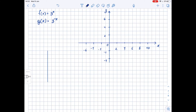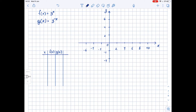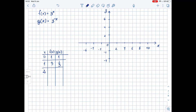We will have the value of x, the value of f(x), and g(x). If x = 0, then 3^x = 1 and 3^(-x) = 1. If x = 1, then 3^1 = 3 and 3^(-1) = 1/3. If x = 2, then f(x) = 3^2 = 9 and g(x) = 3^(-2) = 1/9.